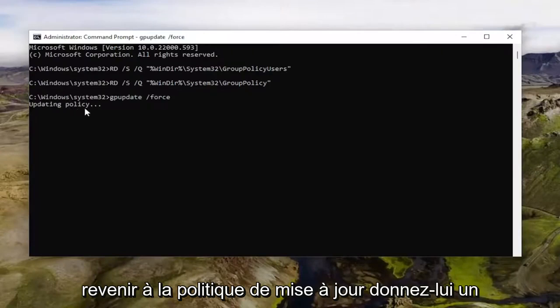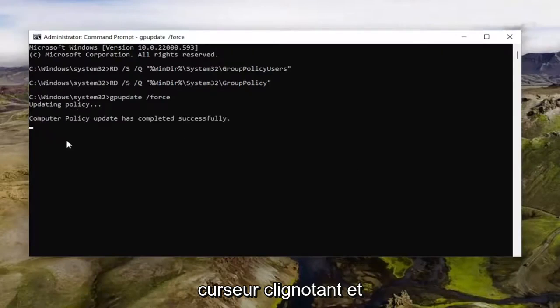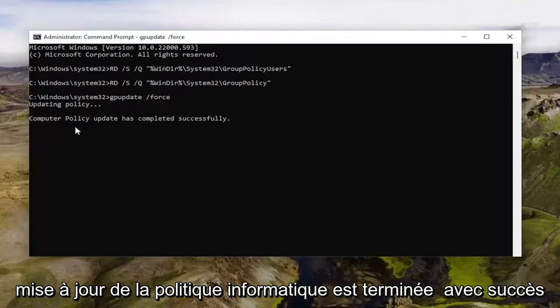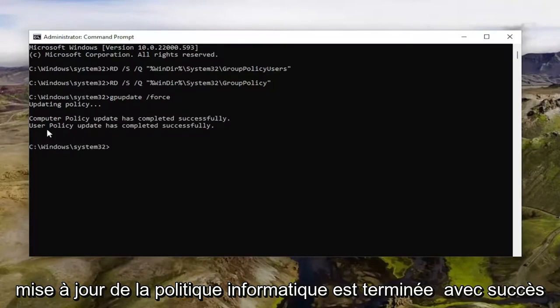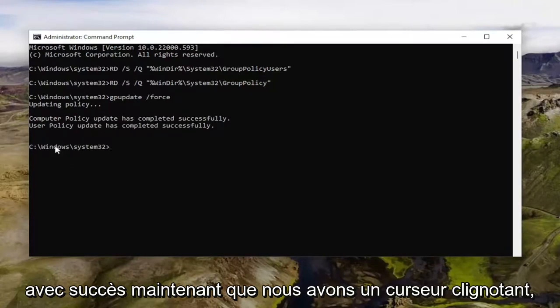It should come back with updating policy. Give it a moment here. It should be a little blinking cursor. And if it worked, it should say computer policy update has completed successfully. User policy update has completed successfully.